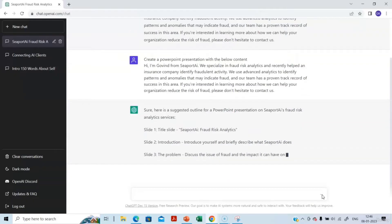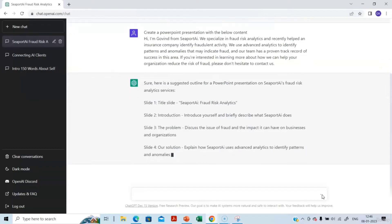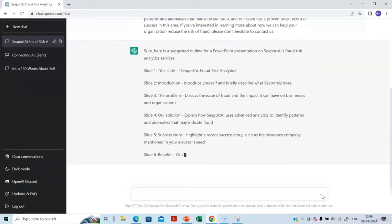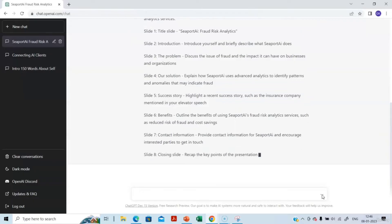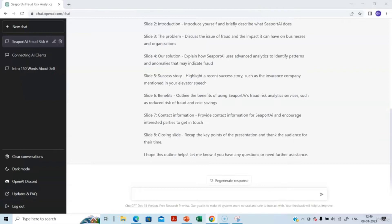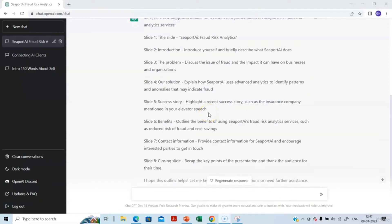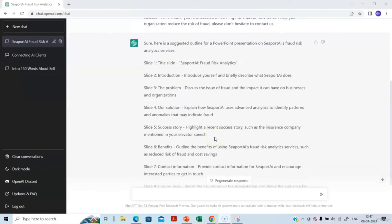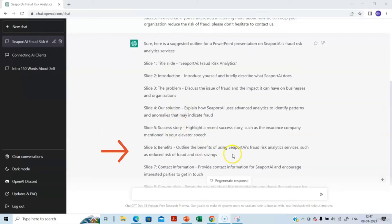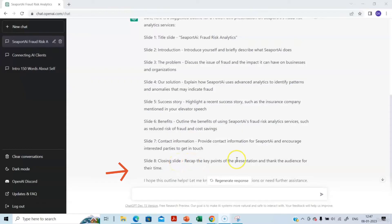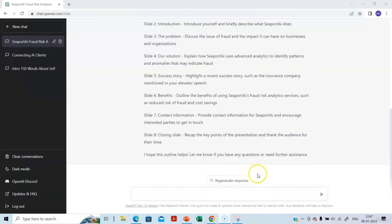It is giving us ideas on how to create a PowerPoint presentation. It has given an outline for creating eight slides based on what I provided. It starts with a title slide, introduction, discusses the problem, the solution, a success story, the benefits, and contact information.